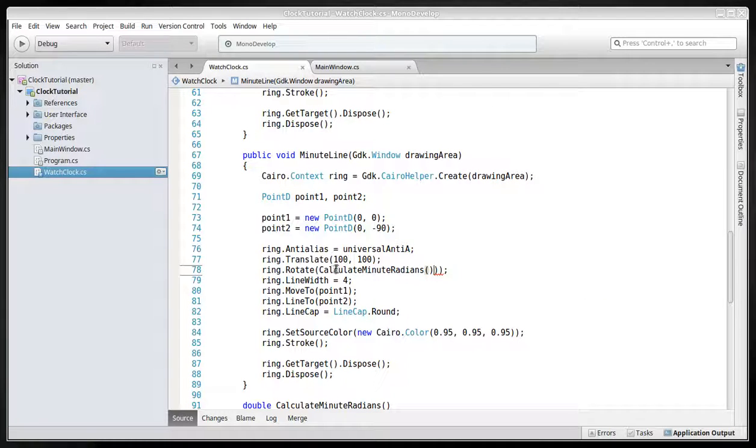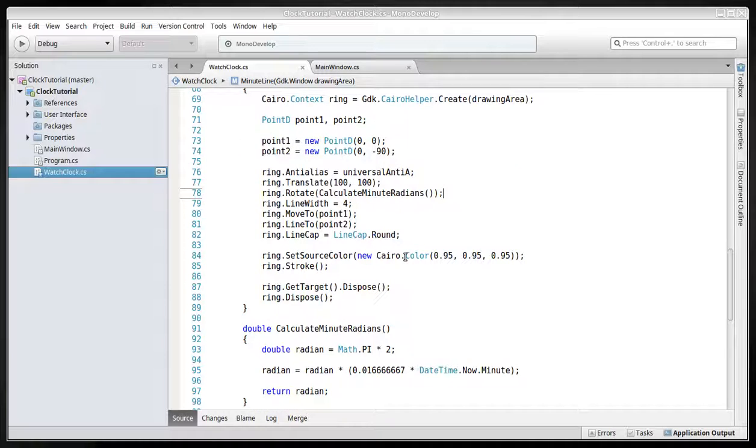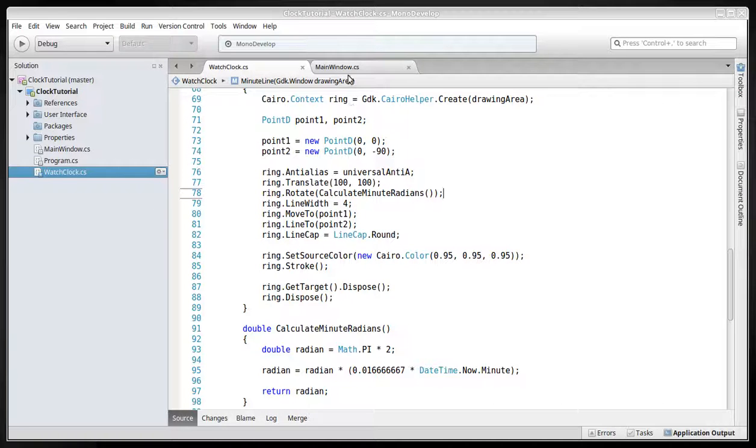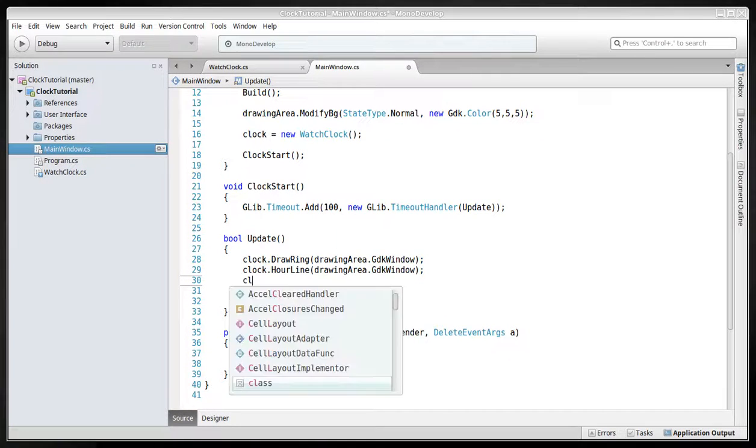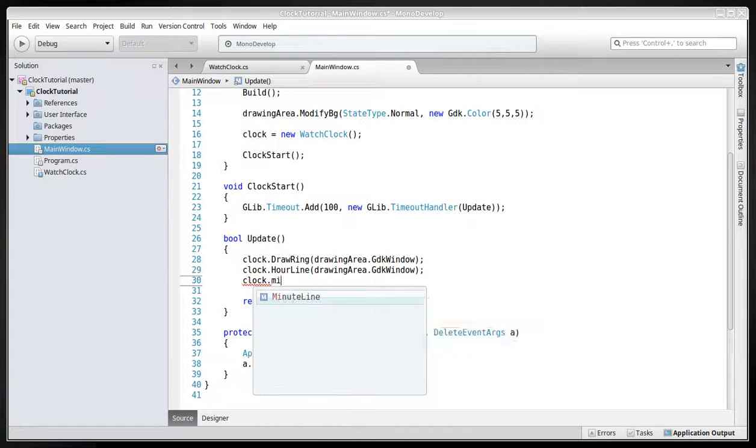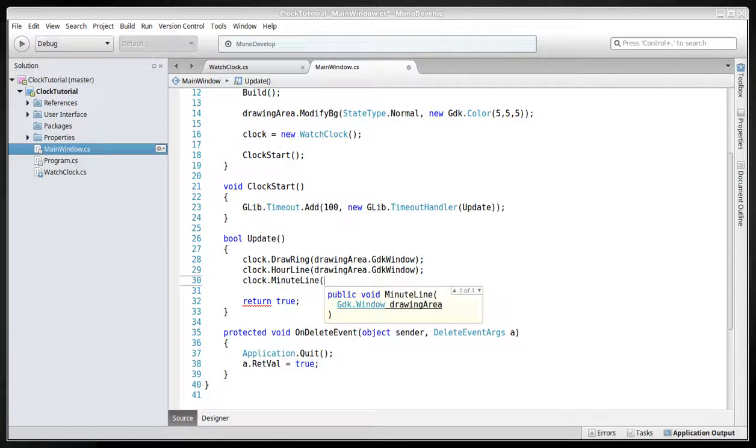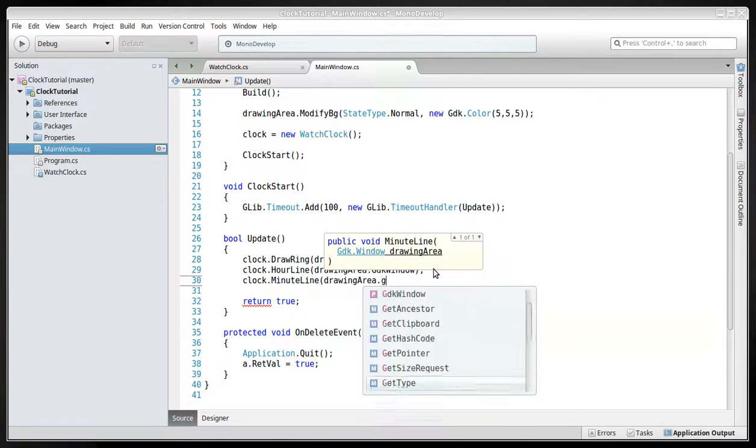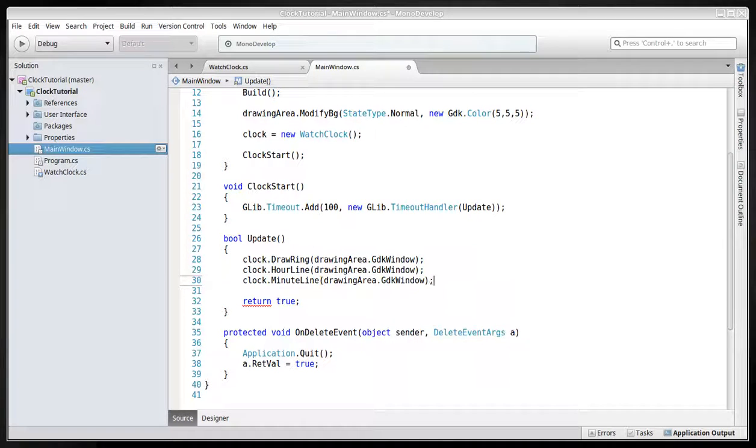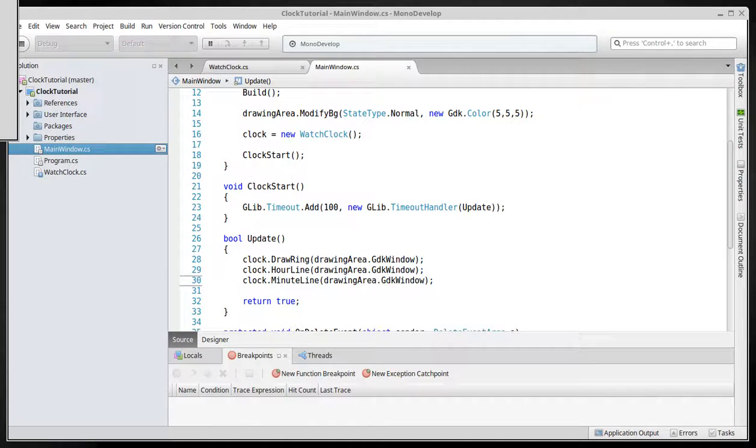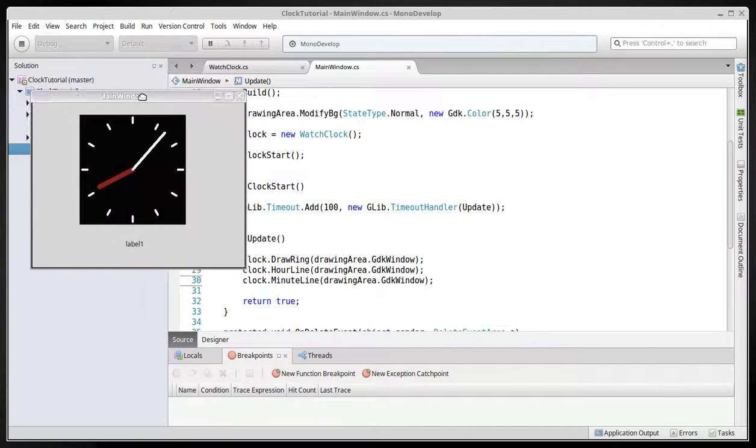So now we'll just call this clock minute line and then drawing gdk window. And we'll test this out. And there we go. Look at that.